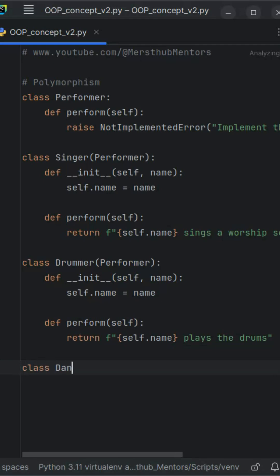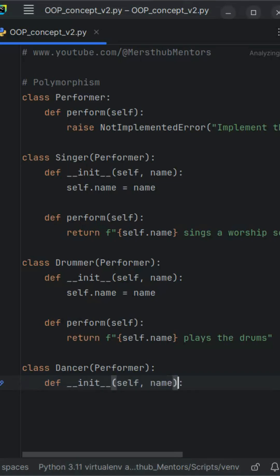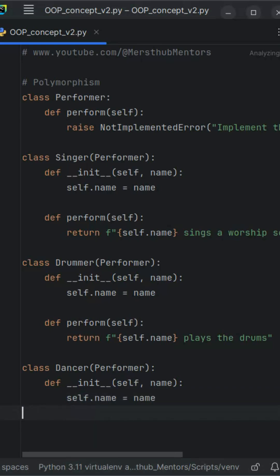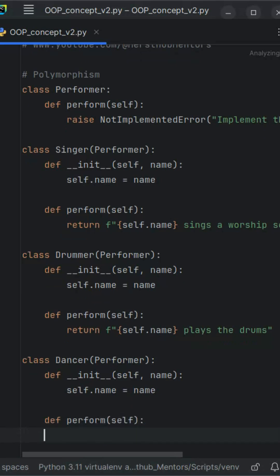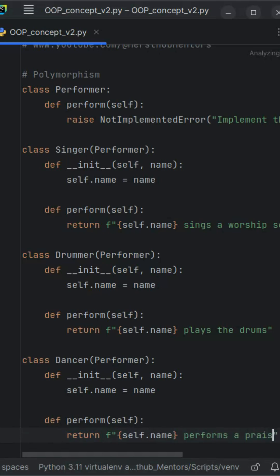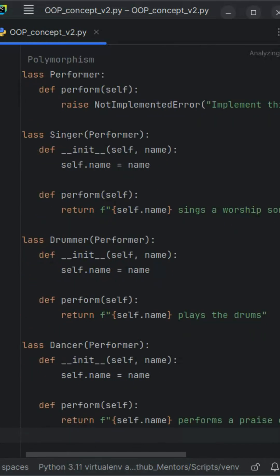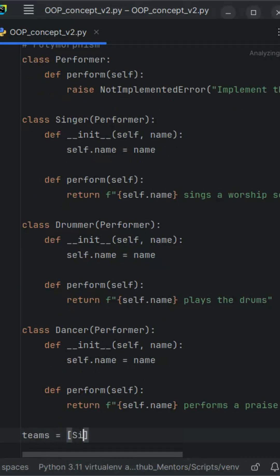All three classes inherit from the same parent, yet each one performs differently. We then create a list of performer objects: the singer Nathaniel Bassi, the drummer Emmanuel, and the dancer Grace. Using a simple for loop we call the same method perform on each object. Even though the method name is identical, Python automatically knows which version to run based on the object calling it. That's the magic of polymorphism.